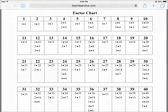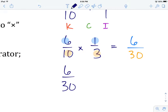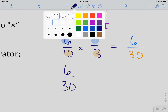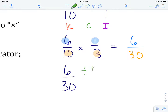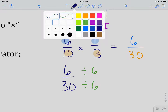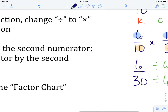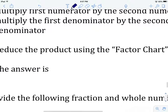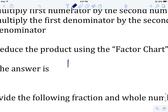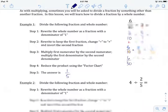Six is the greatest factor common to both. We divide both numerator and denominator by 6: 6 divided by 6 is 1, and 30 divided by 6 gives us 5. So our answer for this question is 1 fifth.